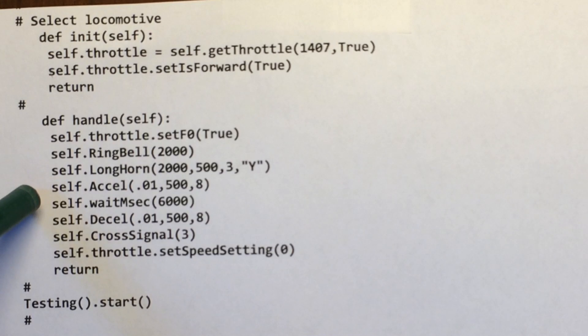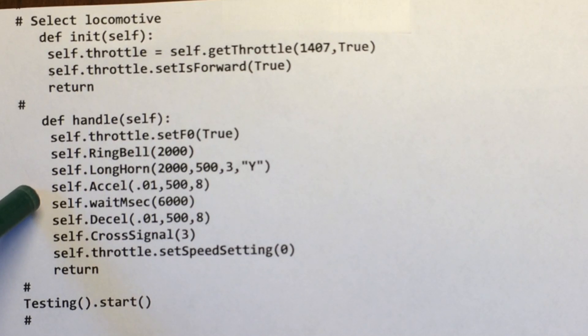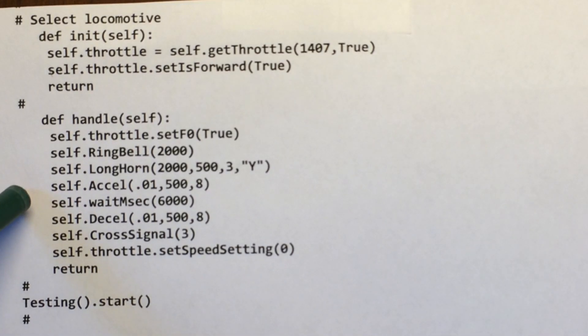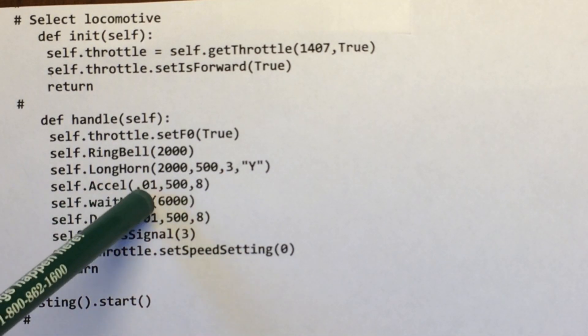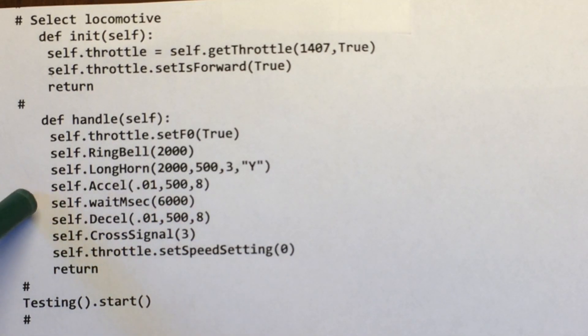Here's the accelerate command. So I want it to accelerate .01. Then in 500 milliseconds, I want it to speed up. I want to roll through this eight times. So it's going to be running at speed .08 when it's done.